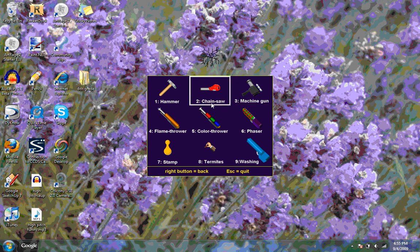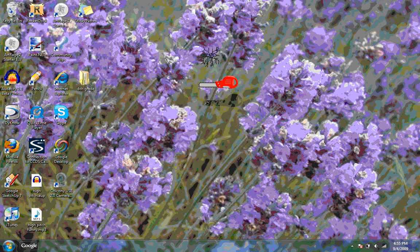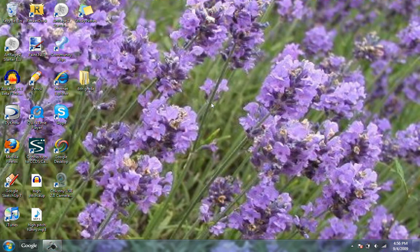And then to get all the way out of it, you just hit escape twice. So when you're right here, you hit escape twice and it'll put it back to normal.